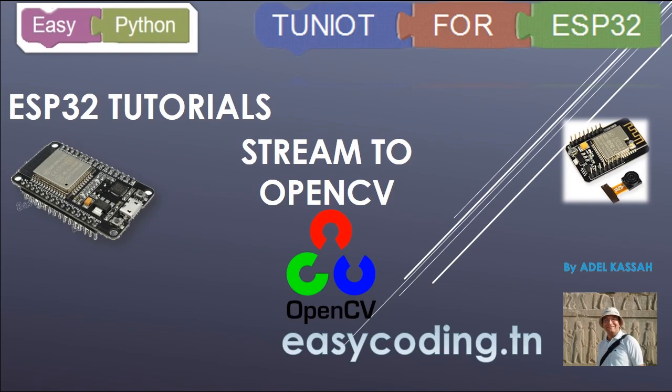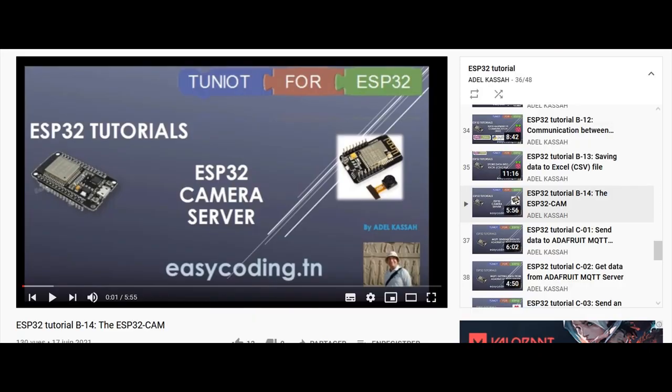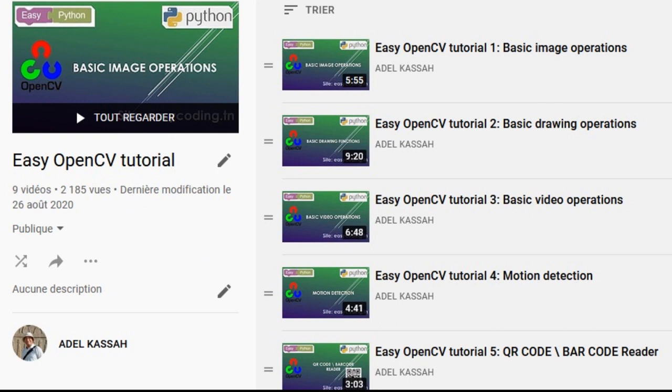Hello and welcome to this new tutorial in the list dedicated to programming the ESP32 board in an easy way. In B14, we saw how to use the ESP camera as a server that we can control within a local network. In this video, we will see how to process the streamed images from Python using a library called OpenCV. After receiving the images from the ESP32, you will be able to detect faces, detect objects, and many other things.